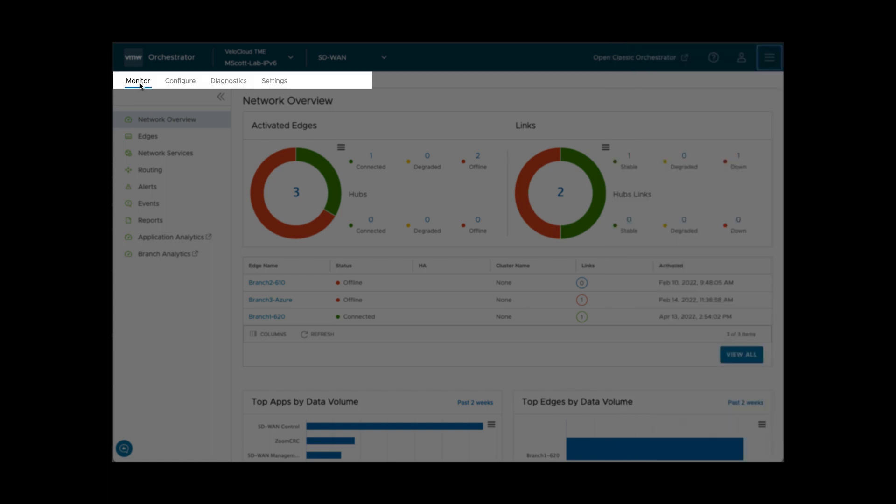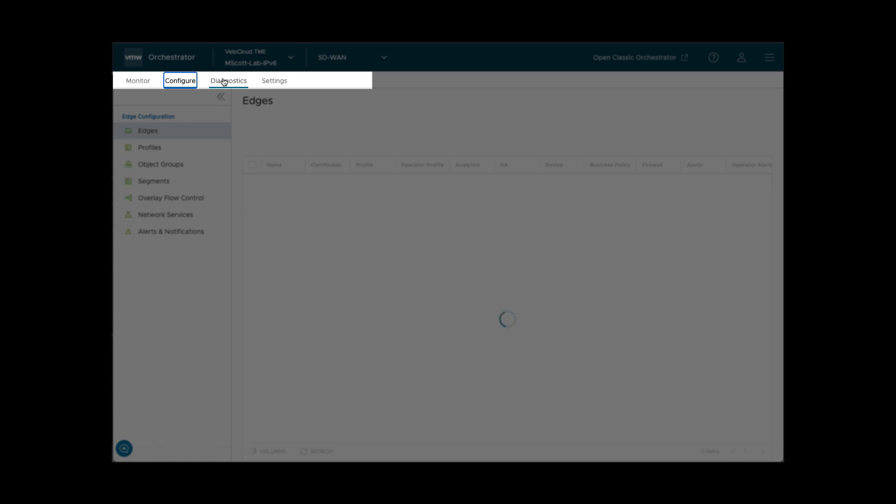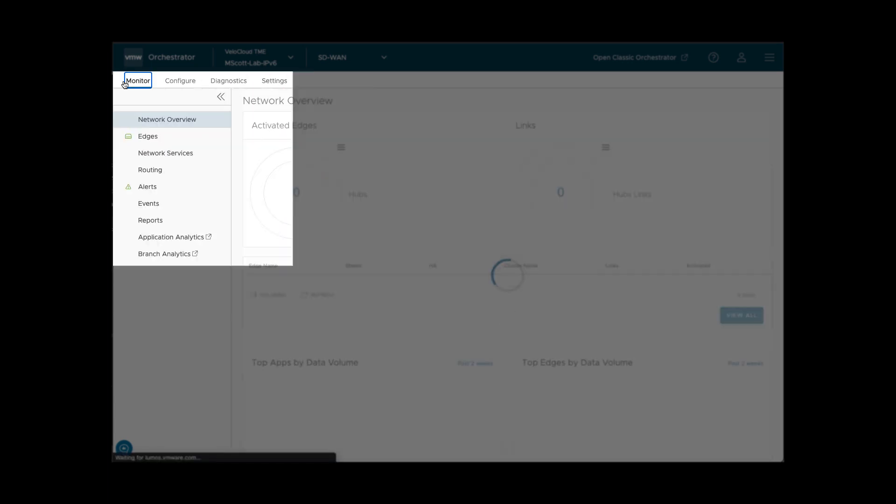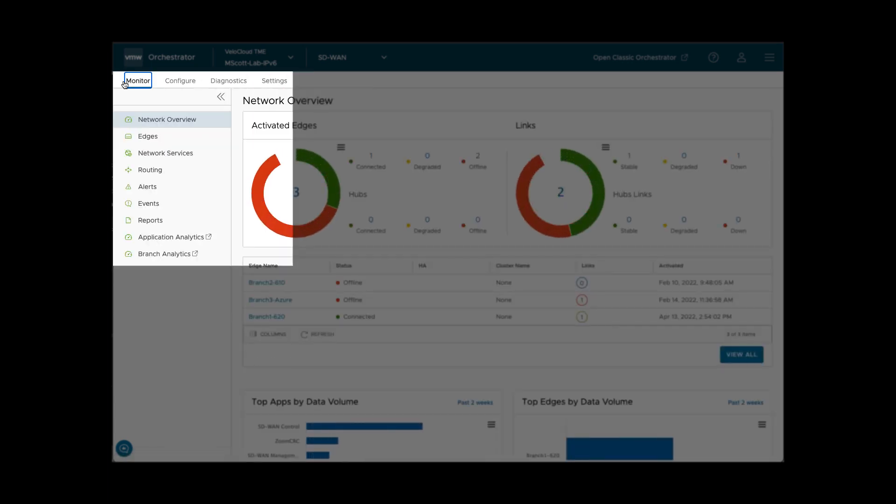The tab section allows you to switch between monitoring, configuration, diagnostics, and settings. The options in the left navigation pane will change depending upon which tab you have selected.